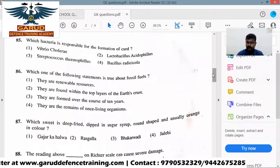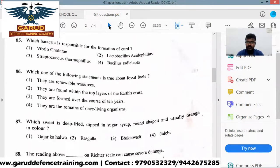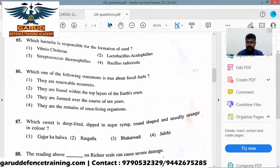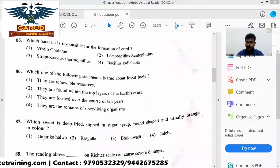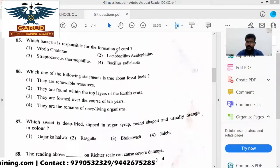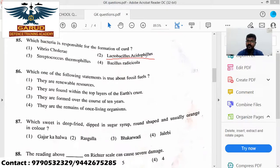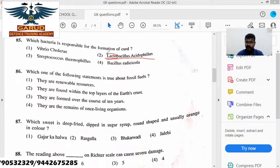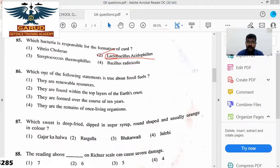Which bacteria are responsible for the formation of curd? Lactobacillus acidophilus — Lactobacillus is responsible for curd formation. Very easy.